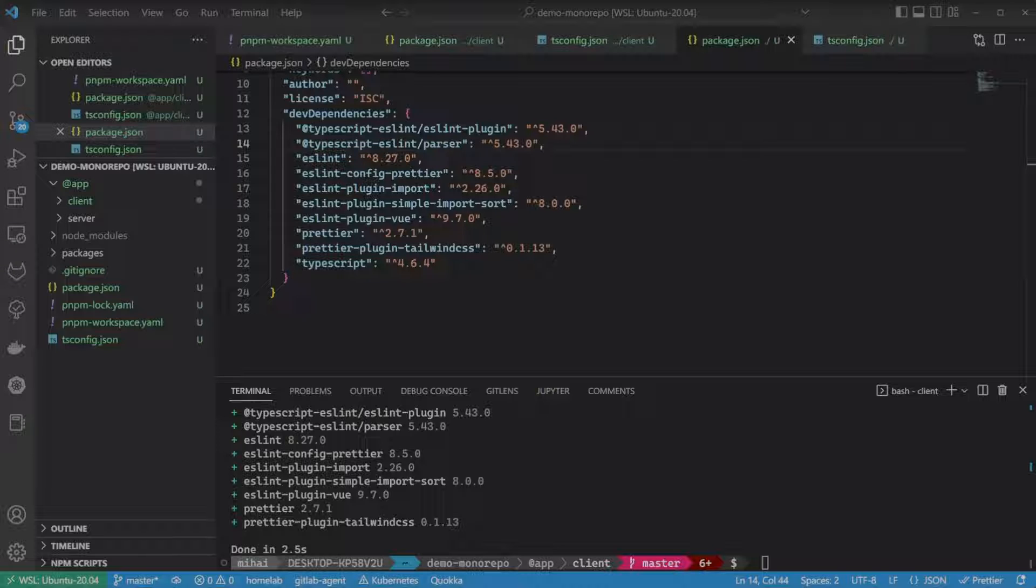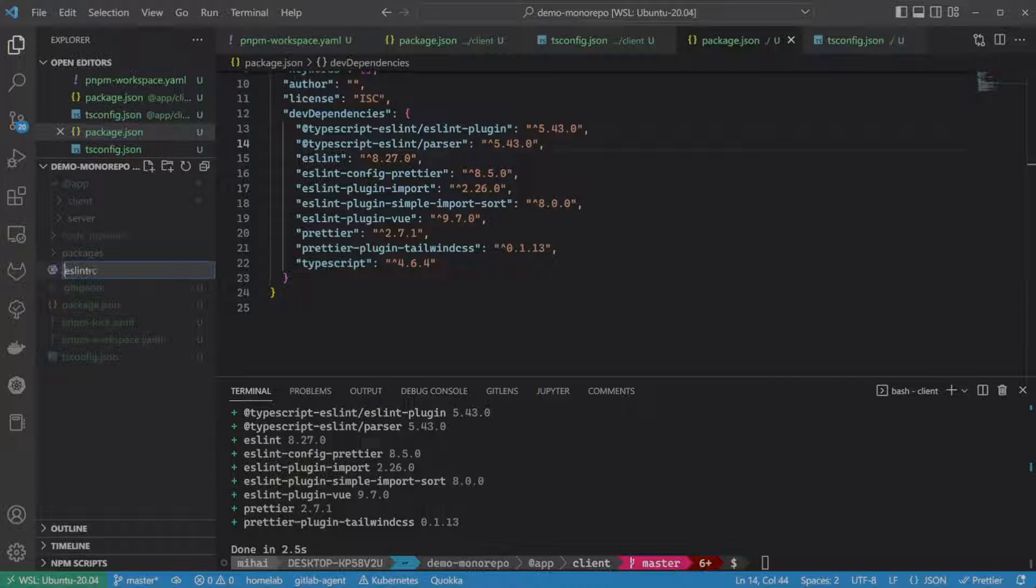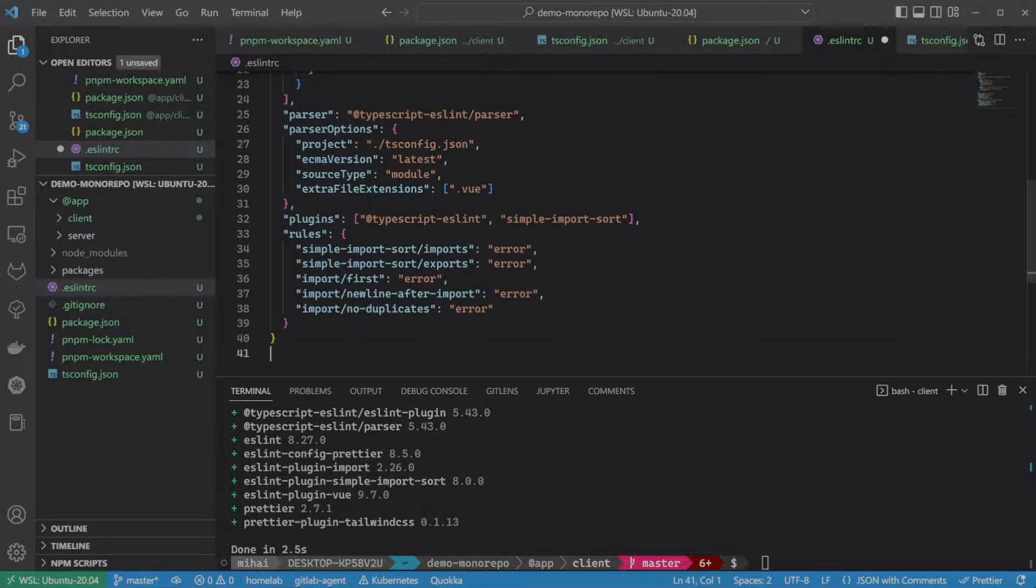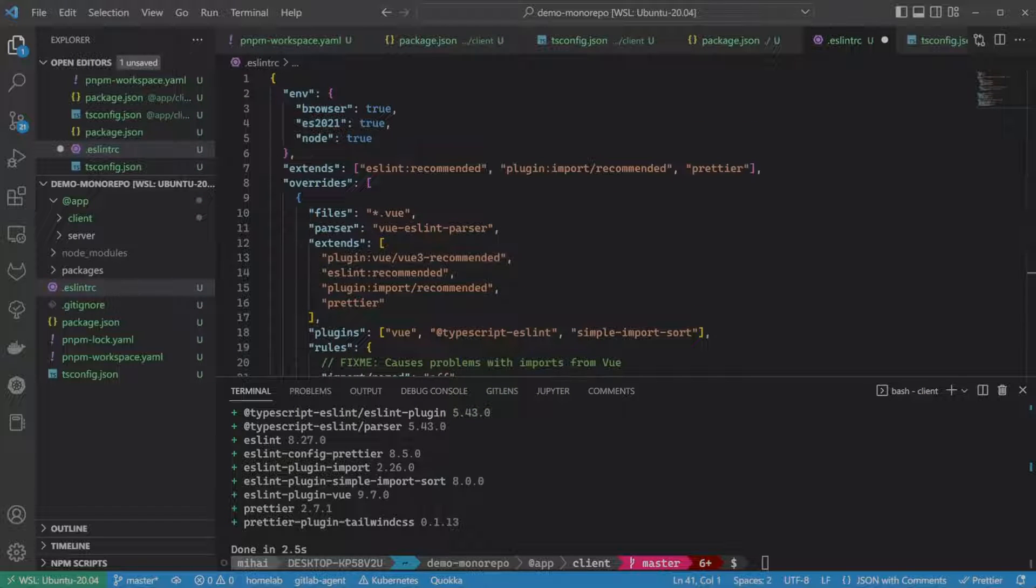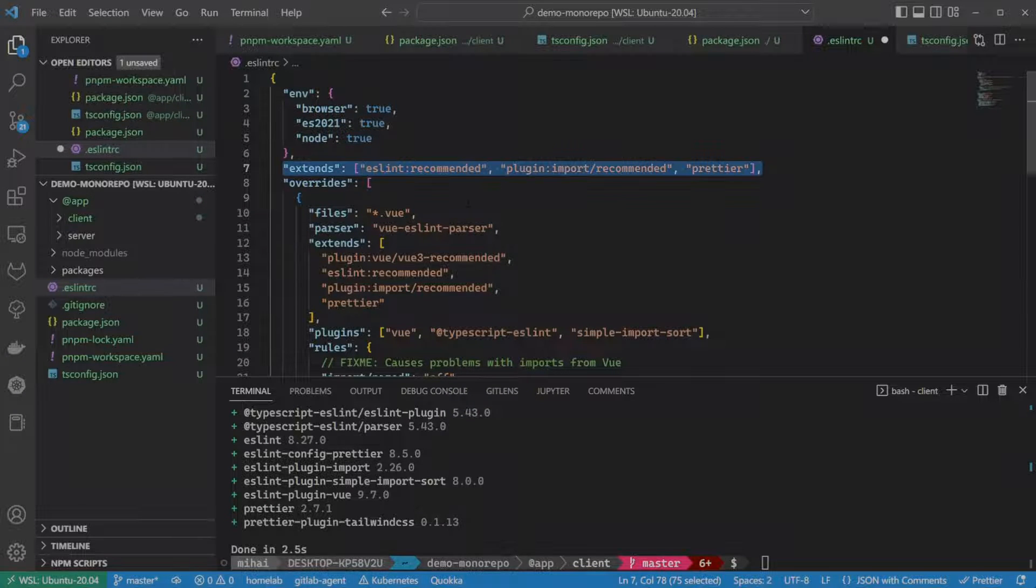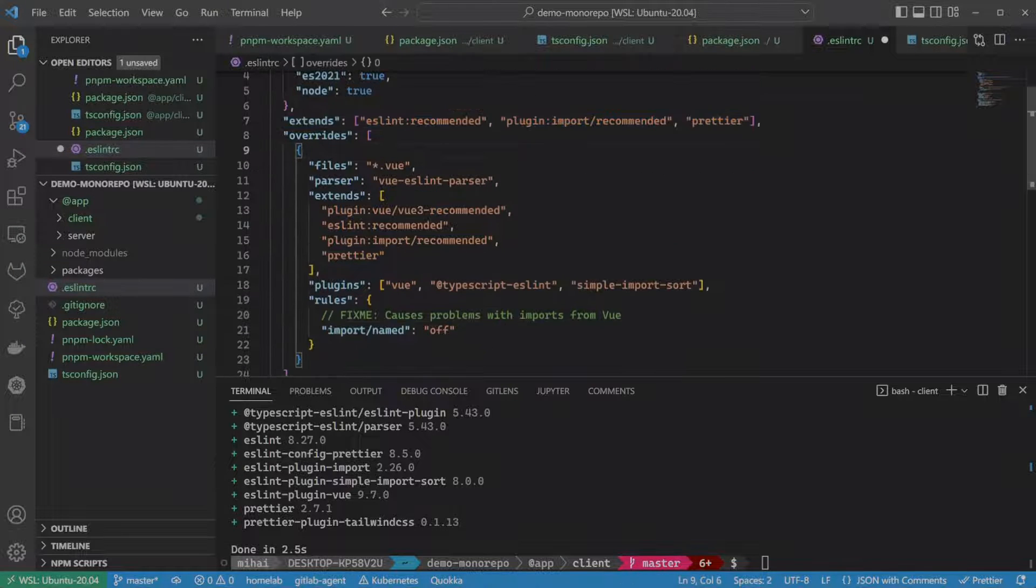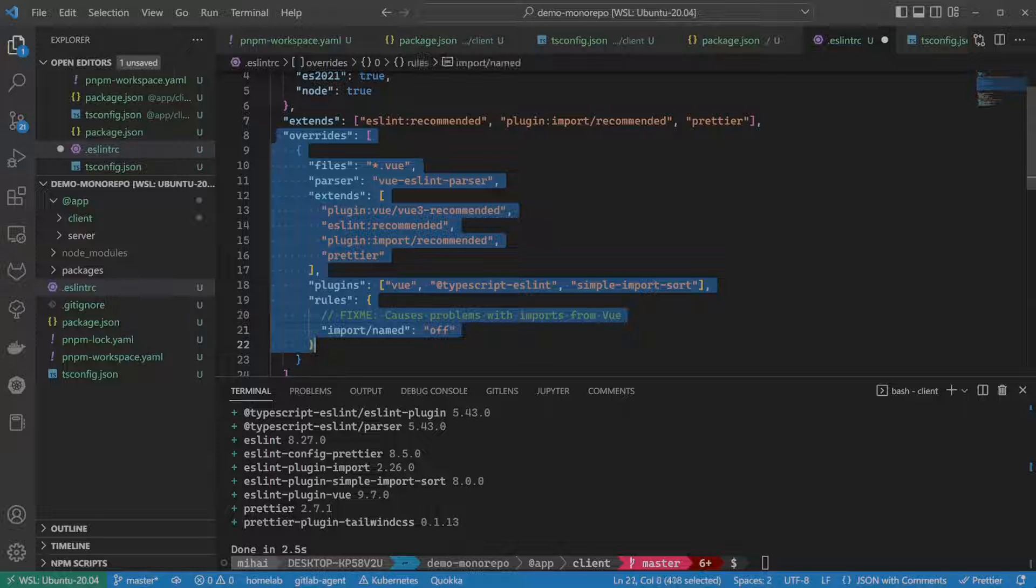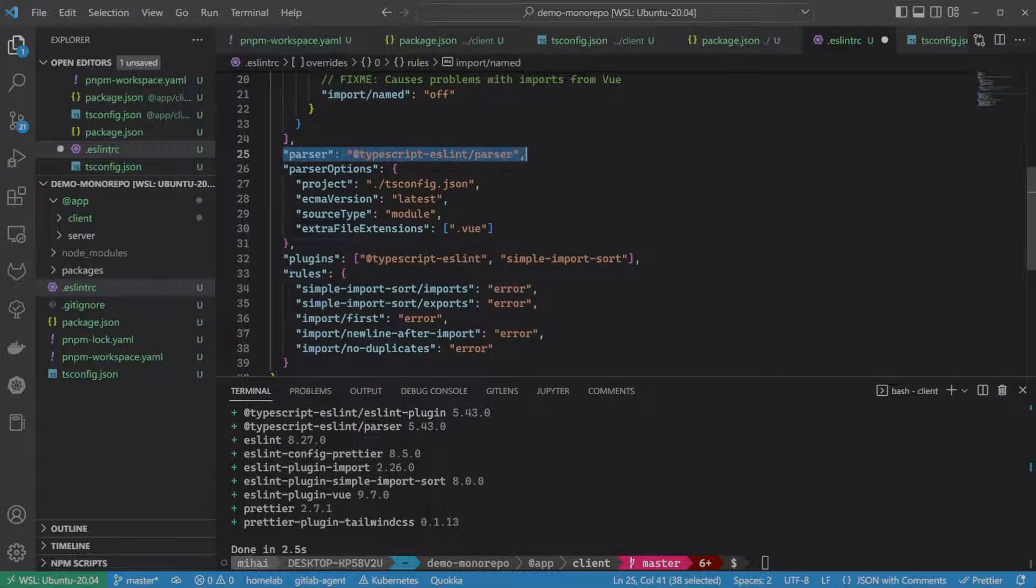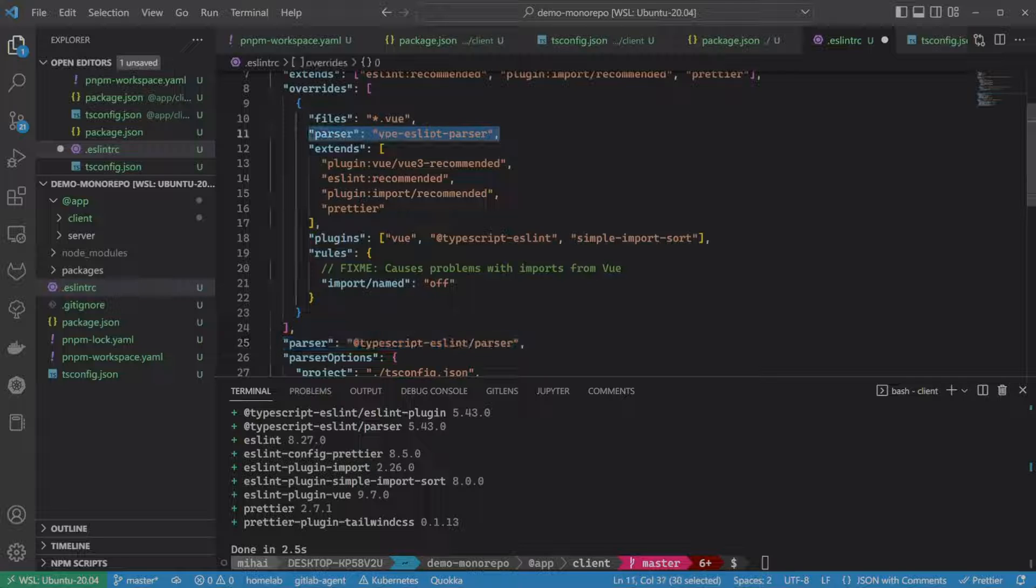Now let's create our ESLint RC file at the root of our monorepo. I will just copy and paste this file and you will be able to find all of this in the GitHub repo in the description. Here we configure ESLint's plugin and extend the configs we just installed. We need an override for the .view files since they will be using the custom view ESLint parser instead of the TypeScript parser to be able to parse the Vue files and apply Vue specific rulesets.